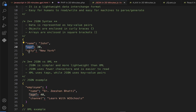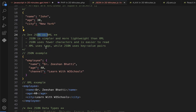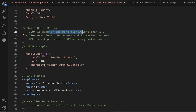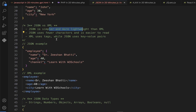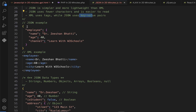If the value is an integer number, you no longer need inverted quotations for the value, but the key is still in inverted quotations. JSON versus XML: JSON is simpler and more lightweight than XML. JSON uses fewer characters and is easier to read, whereas XML uses tags while JSON uses key-value pairs.